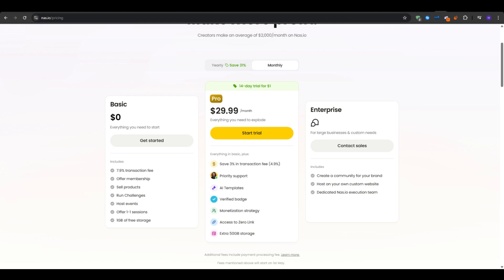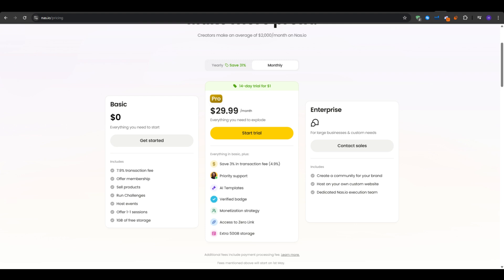Now this is insane because your transaction fees would only go down to 4.9%, letting you save up to 3% on the transaction fees, which can add up over time. Now if you would like to save more money and make even more money, then you would opt in for the yearly plan and end up saving 31%. So the price would go down all the way to $20.75 per month billed yearly.